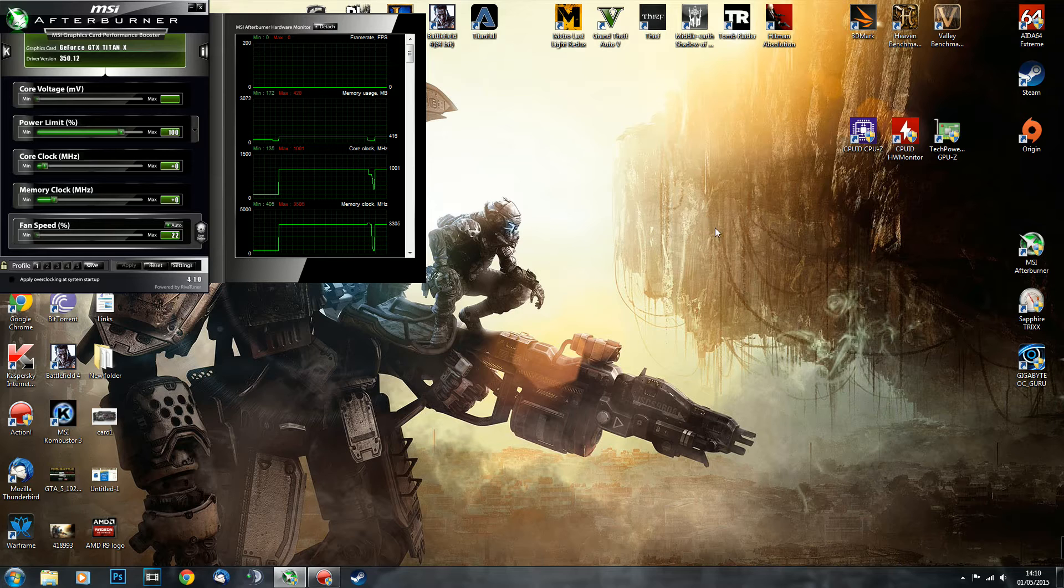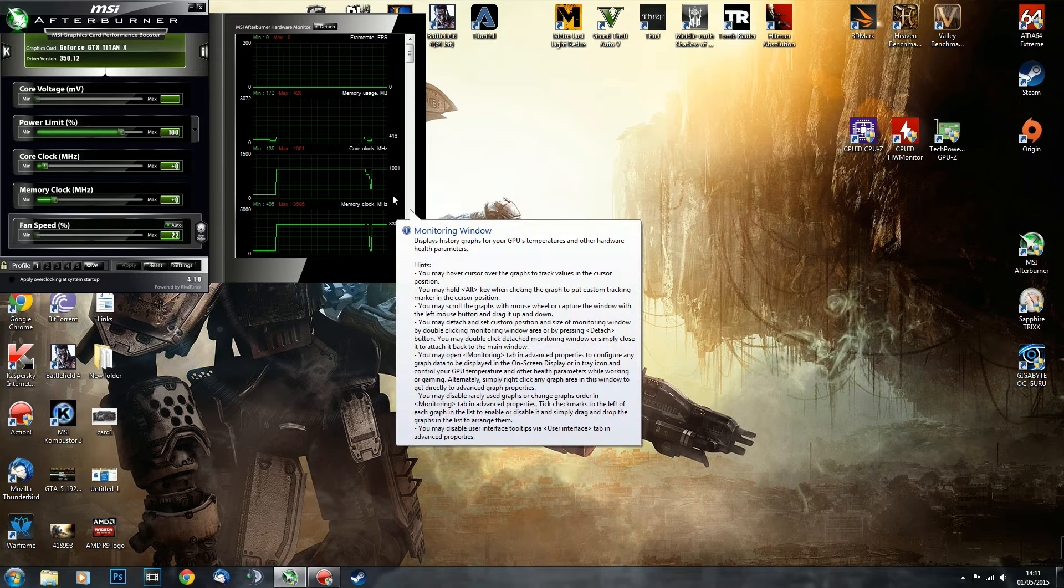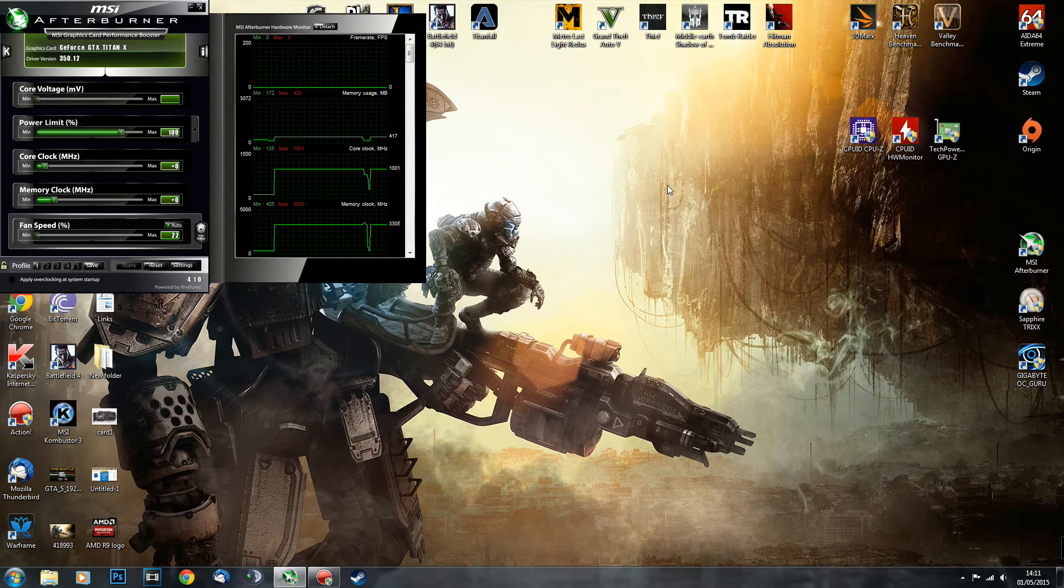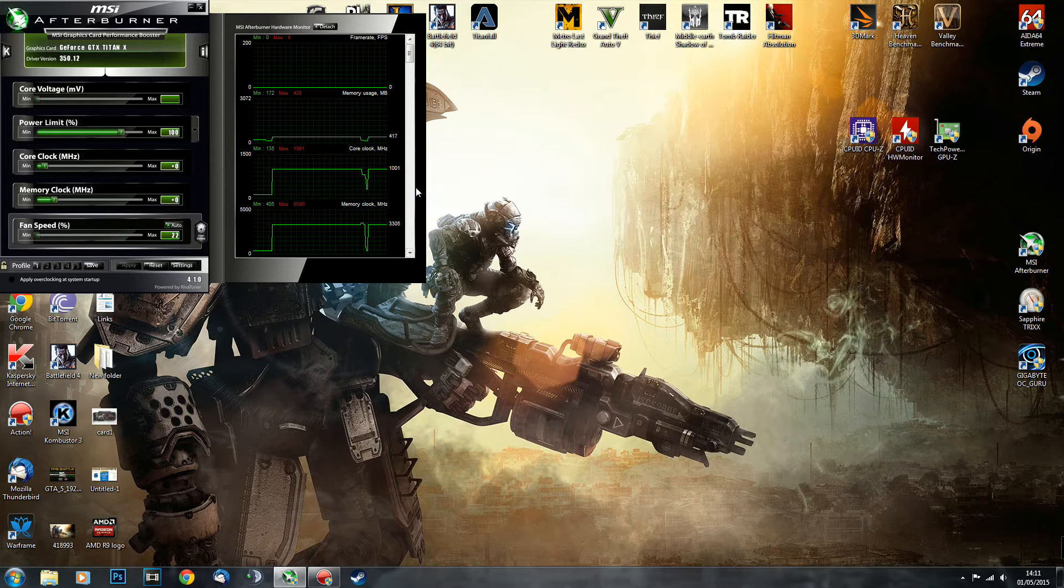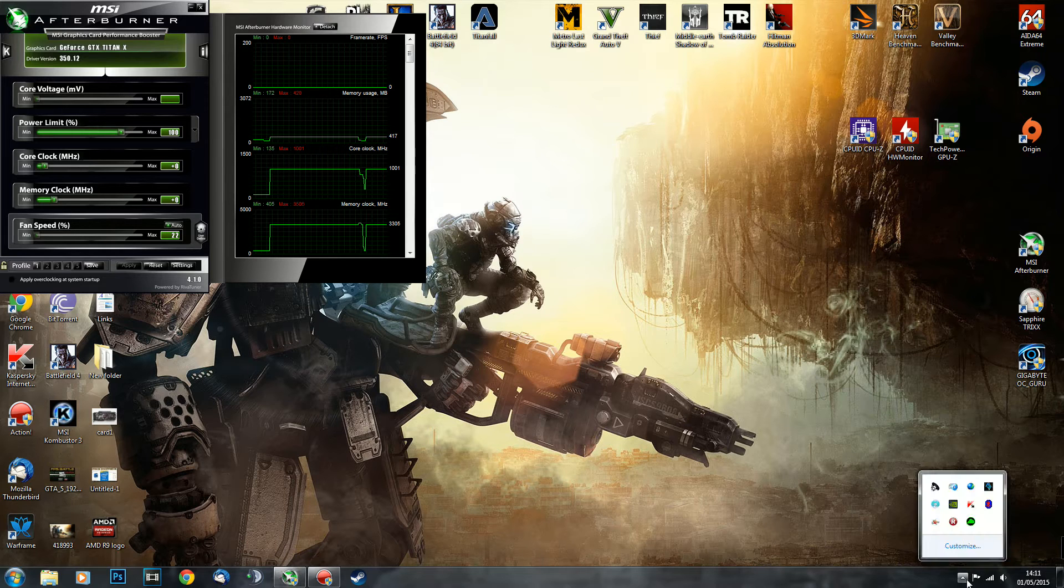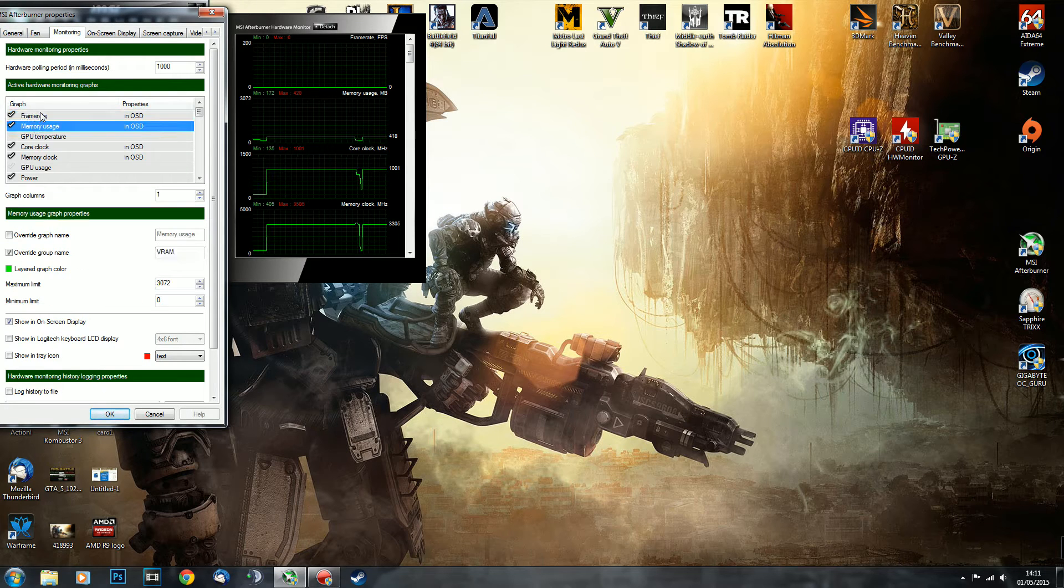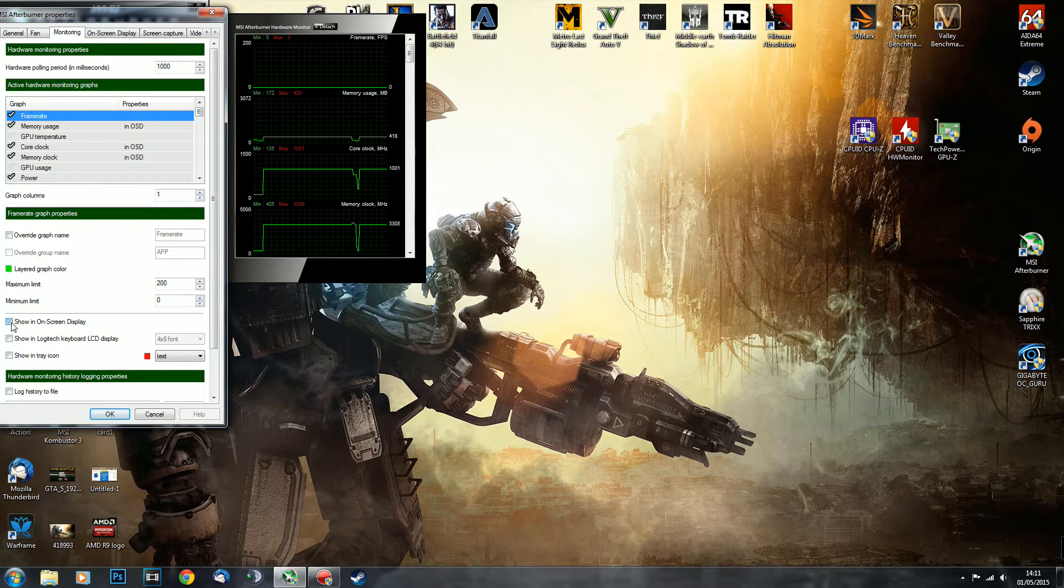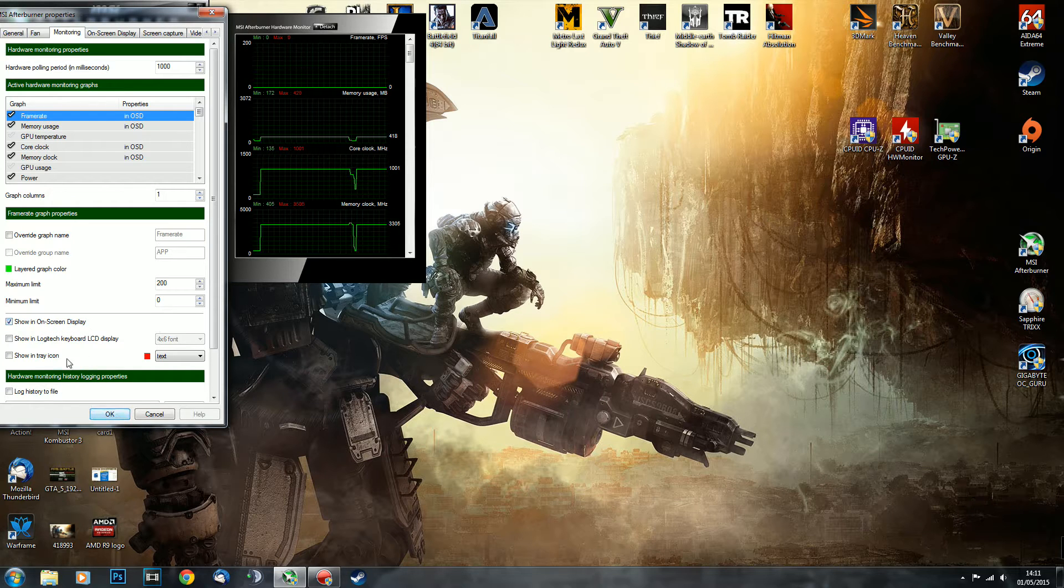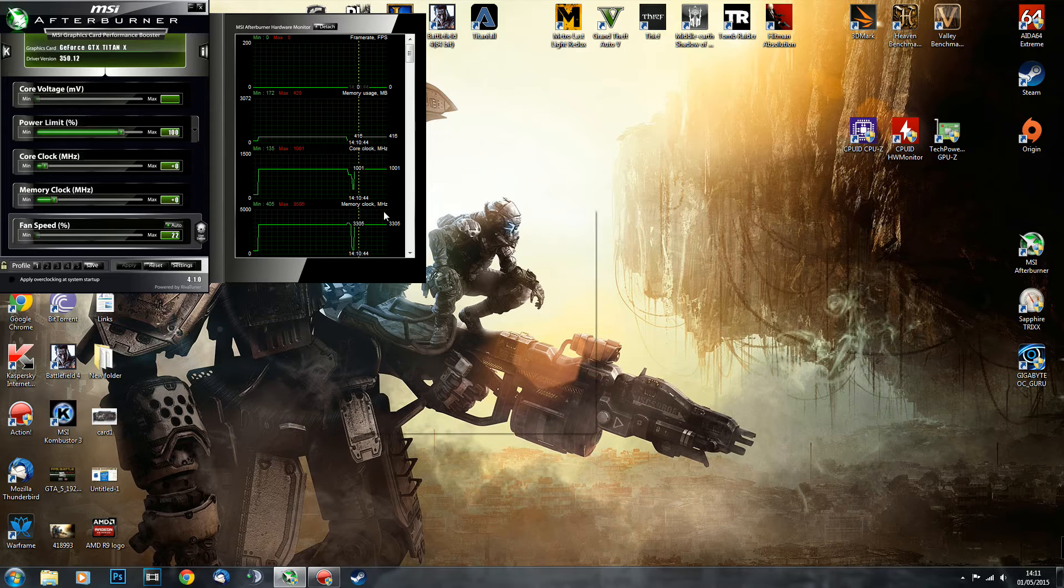Basically, the program that I'm using is RivaTuner, which comes as part of MSI Afterburner. So once you install MSI Afterburner, you go into settings, monitoring, select anything that you'd like to display, and you basically use this option 'show in on-screen display,' click OK, and it will be appearing from there on.